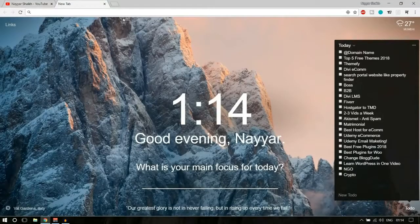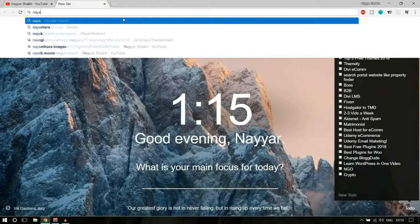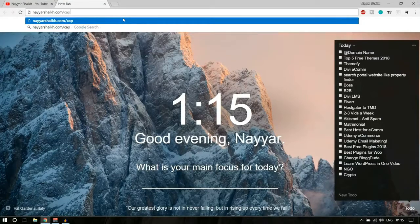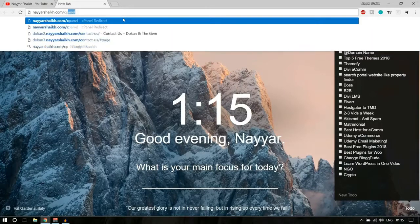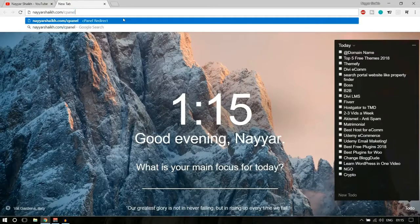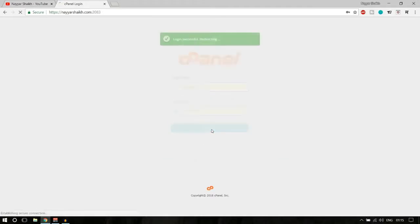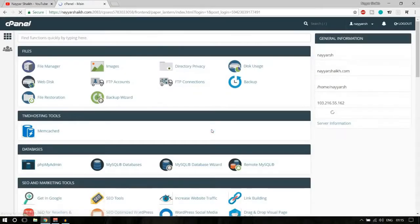First, open a new tab and go to your cPanel link. If you don't know your cPanel link, you can type in your website name followed by /cPanel and it will redirect you there. Once you arrive, put in your username and password and click on login.